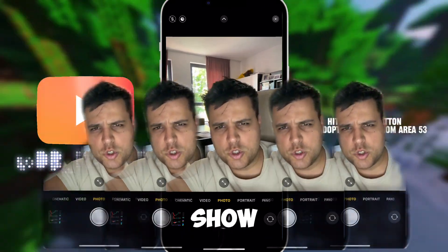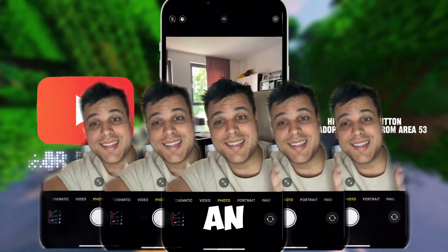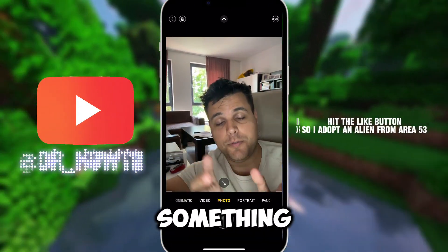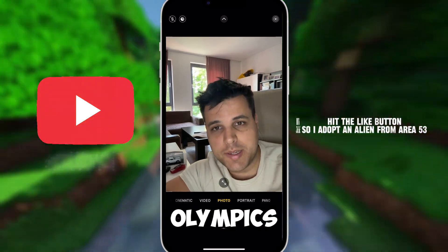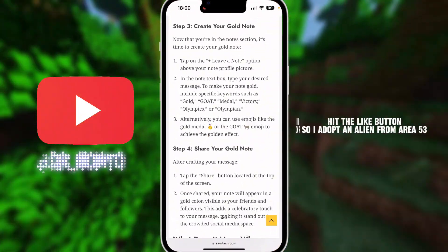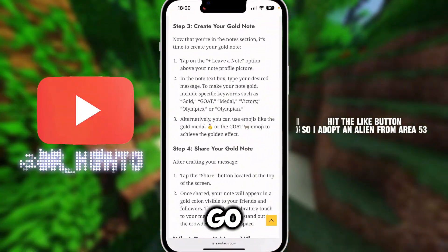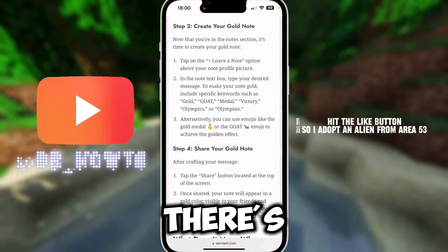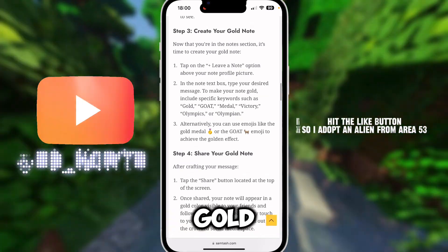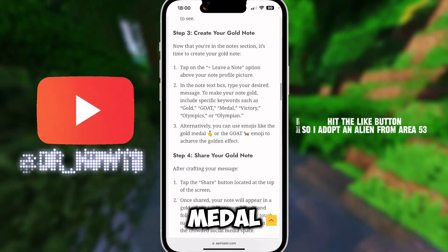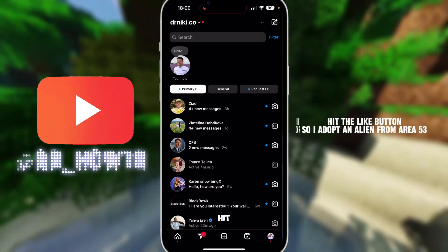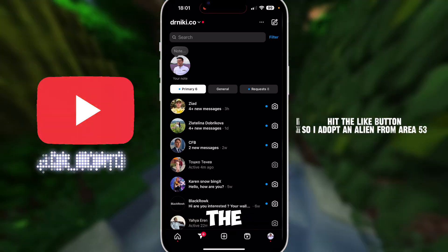In this video I'll show you how to make an Instagram gold note — it's something around the Olympics. There are certain keywords you can use to trigger gold: gold, gold medal, victory, olympics, and olympian. But first, hit the like button and hit the subscribe button.